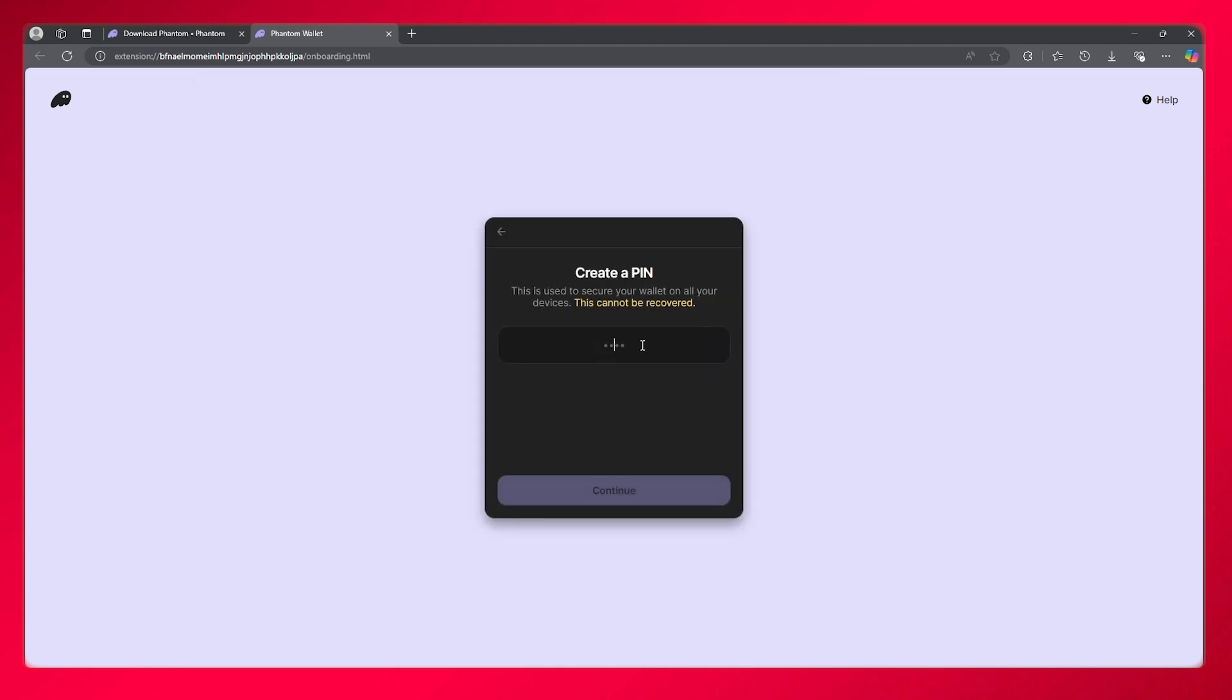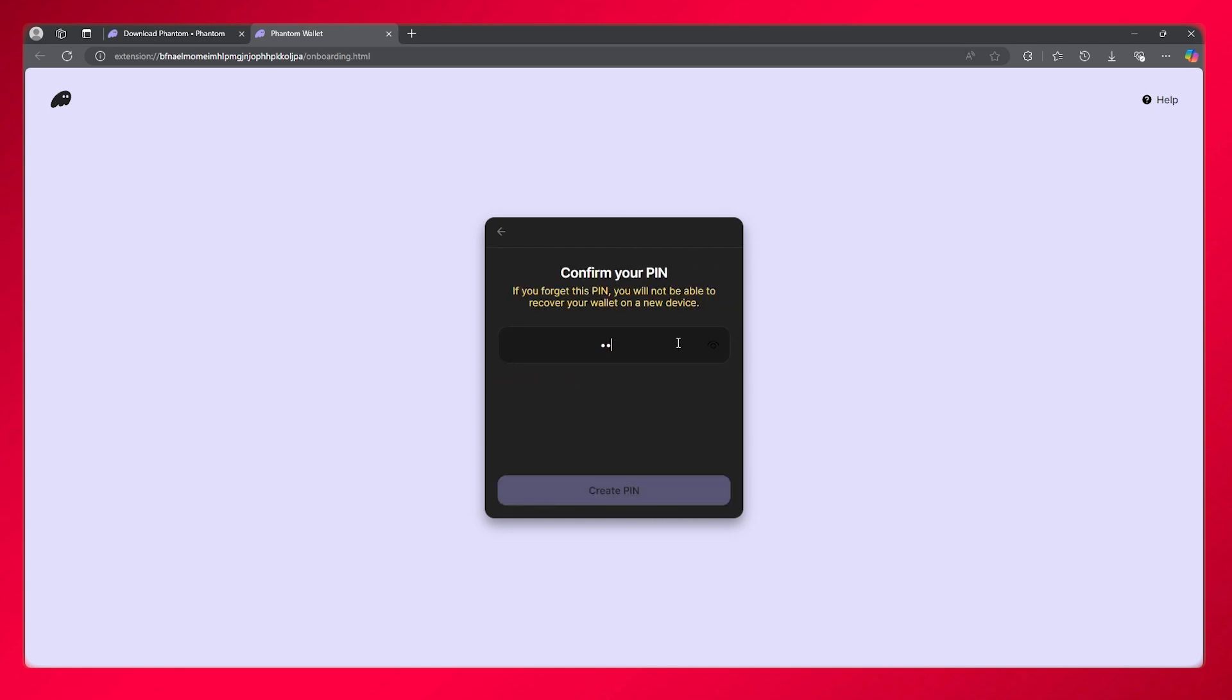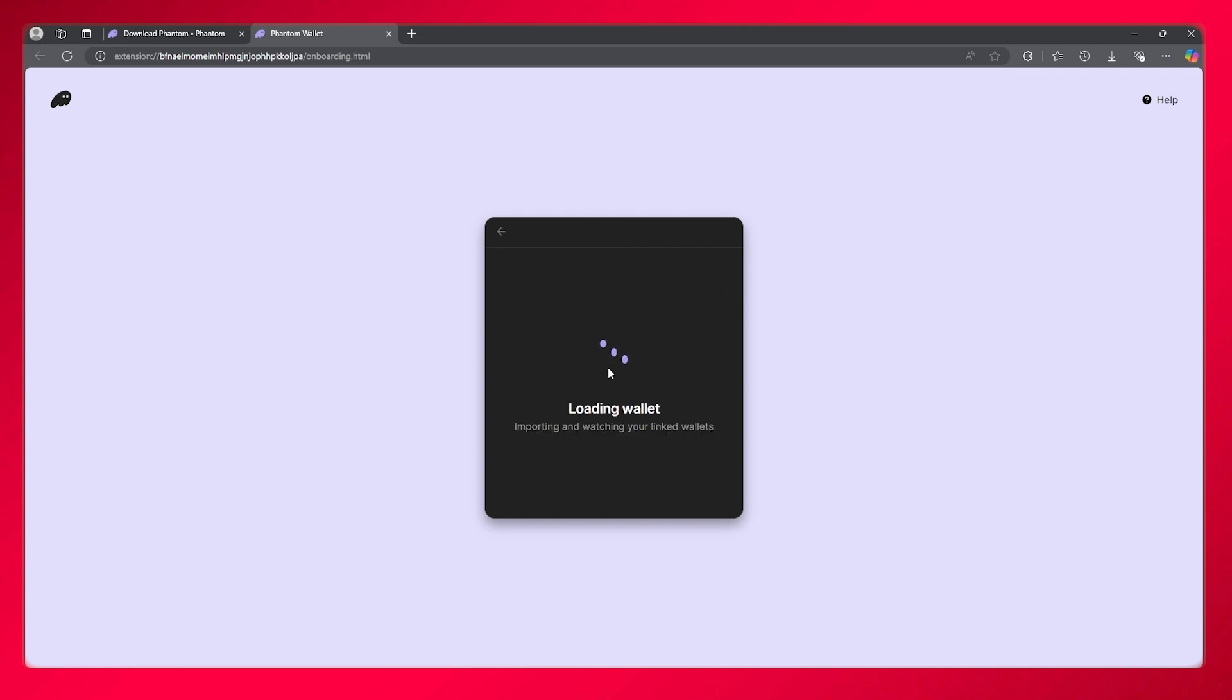Once you've done that, it will ask you to create a three or four digit PIN. Simply write that in. Make sure your PIN is secure, and then click on create PIN.